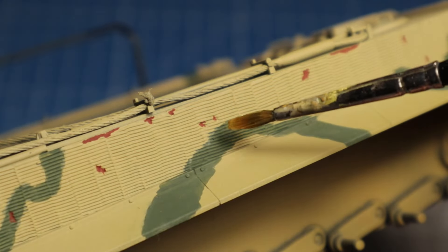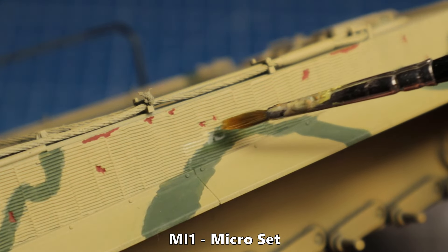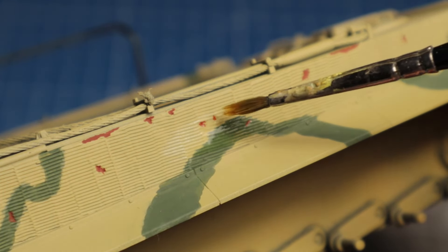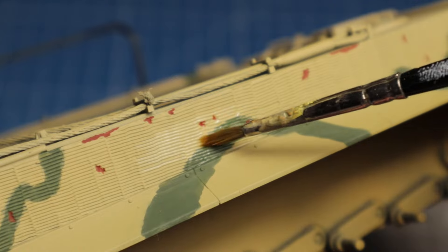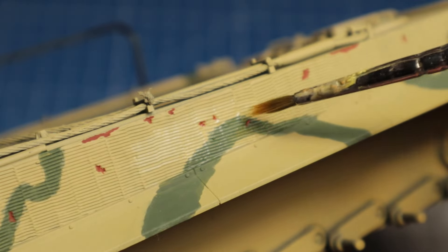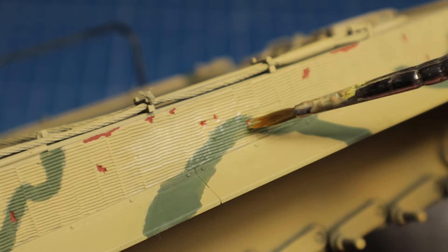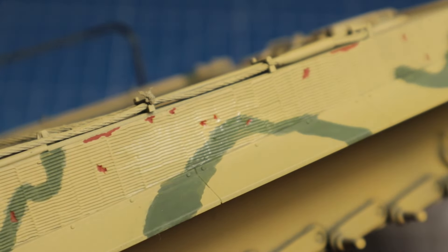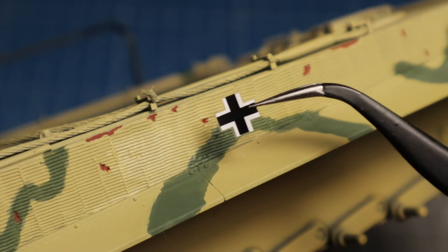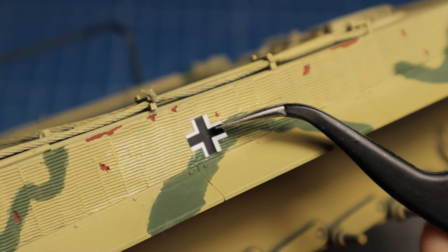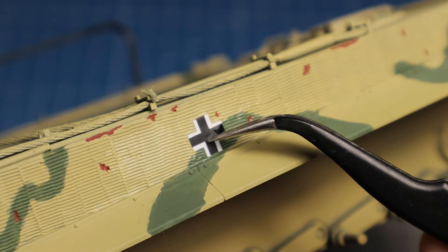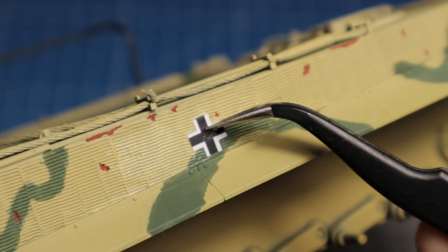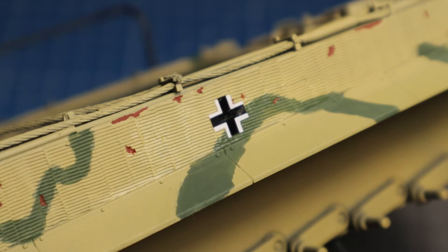Now is a good time to apply the included decals. First, the surface is prepared with Microset. Microset is a setting solution for decals and improves adhesion. Then I can put the prepared decals in place. The Balkenkreuz was the emblem of the Wehrmacht during the Second World War and is found on most German military vehicles.